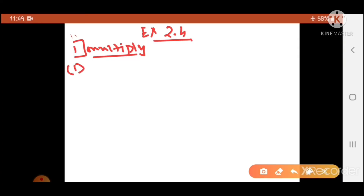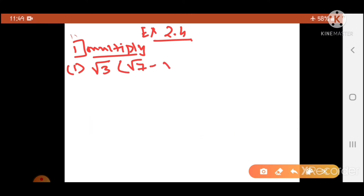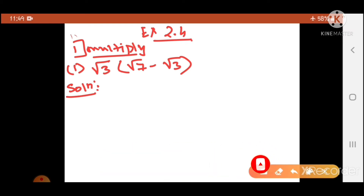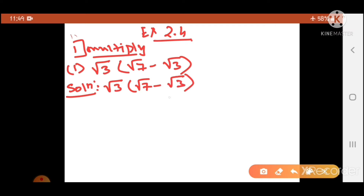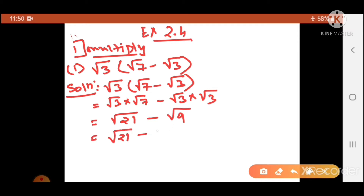Okay, so we'll do this question first: √3 into (√7 minus √3). We have already studied this multiplication. So first I'll write √3 minus bracket (√7 minus √3). Now I will do the multiplication — root 3 into root 7, and open the bracket. Root 3 into root 7 becomes root 21, minus root 3 into root 3 becomes root 9. So root 21 remains and root 9 becomes 3.